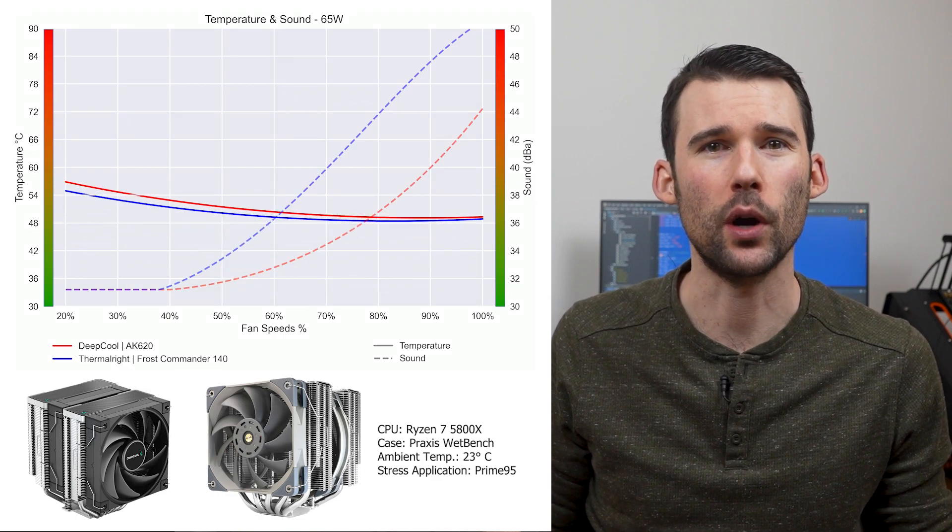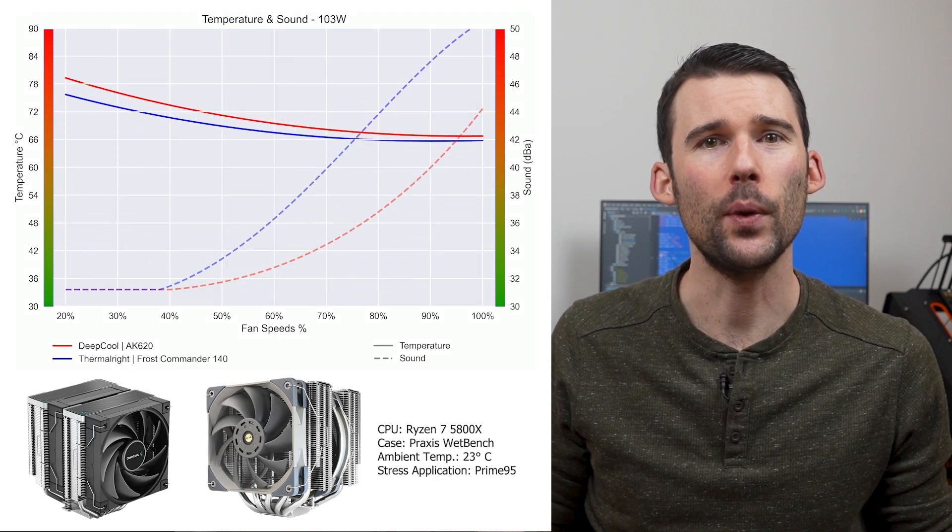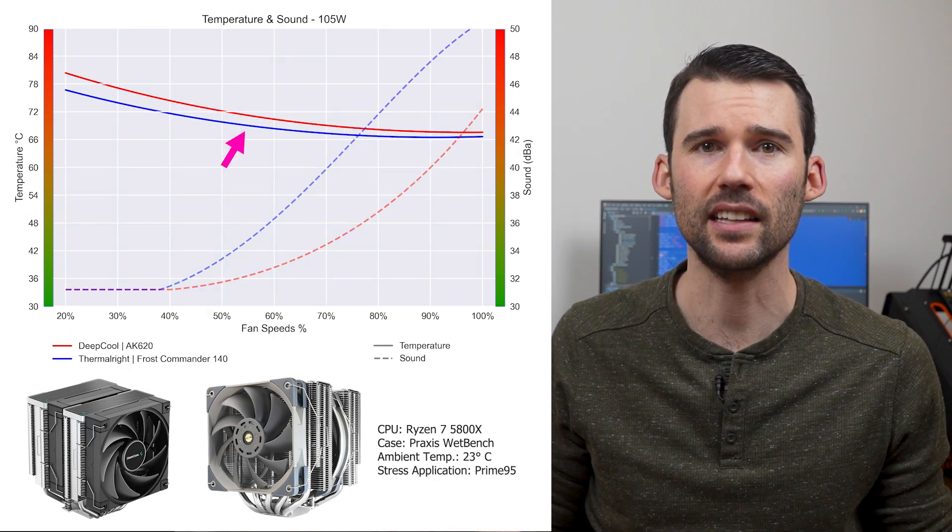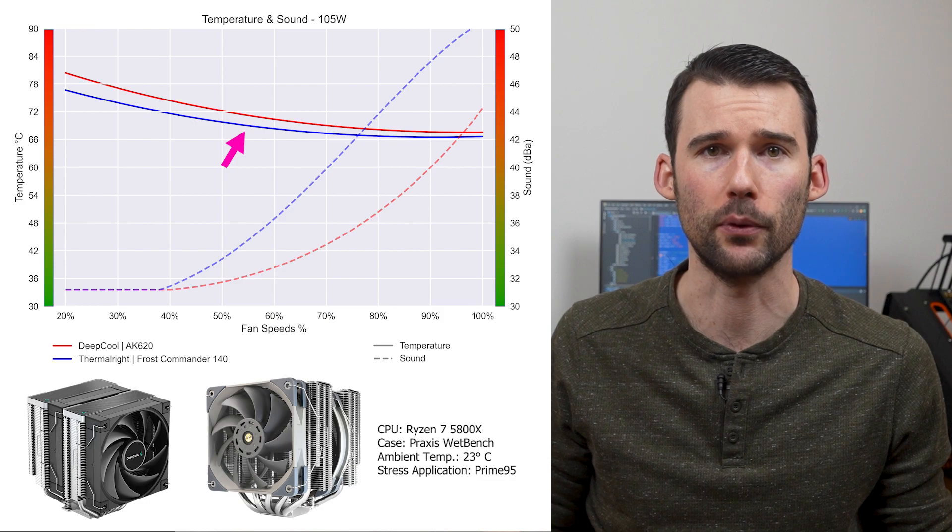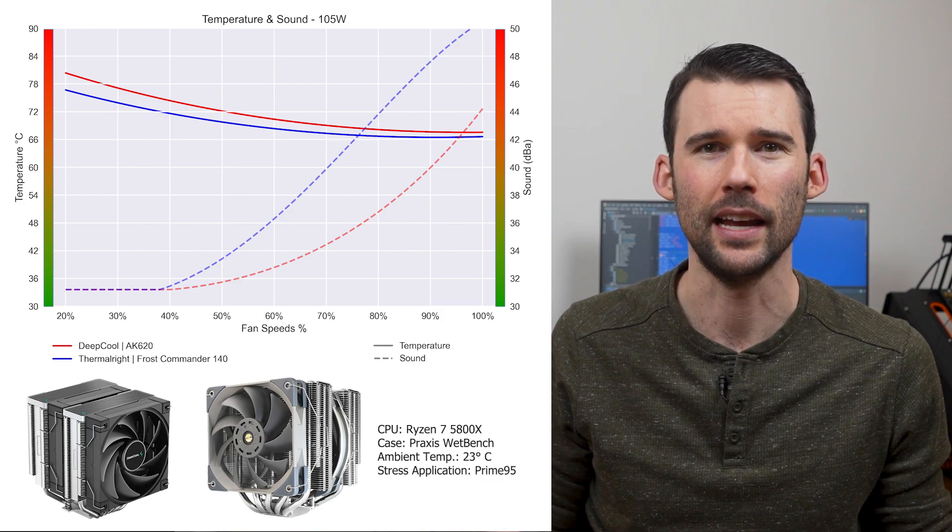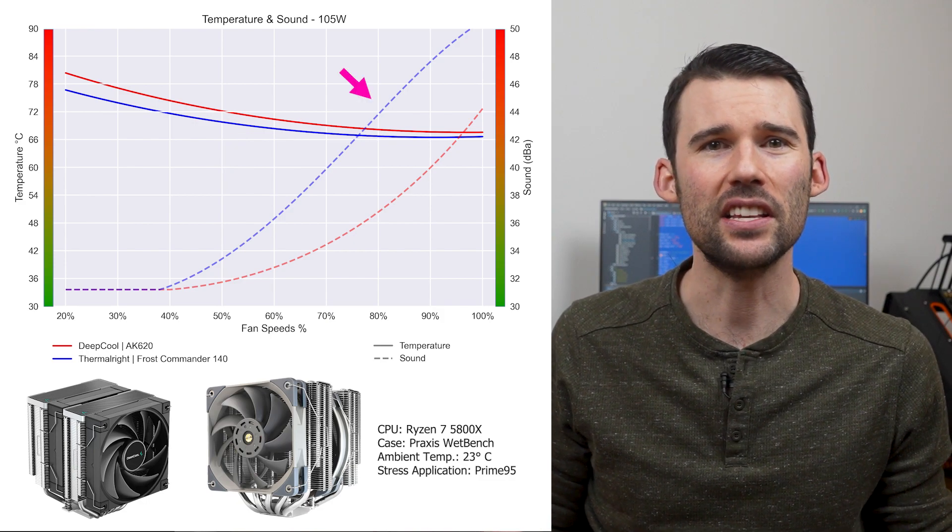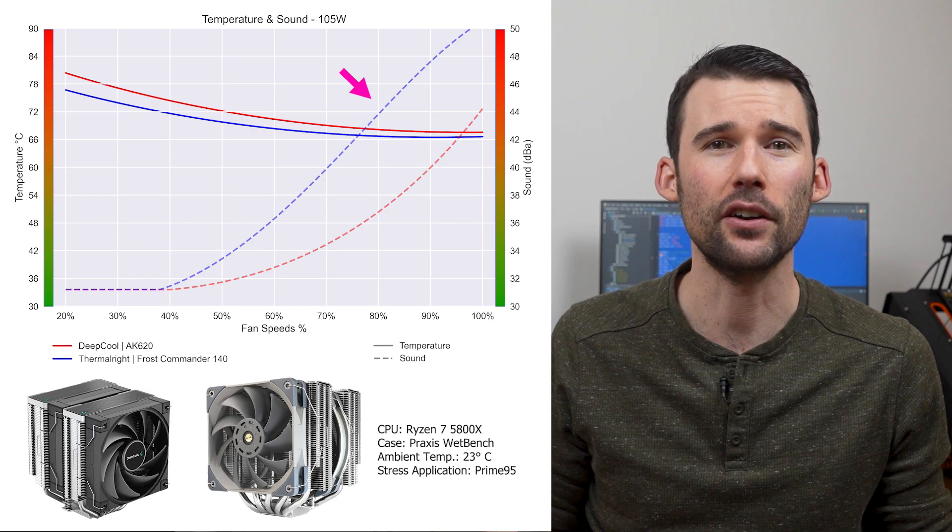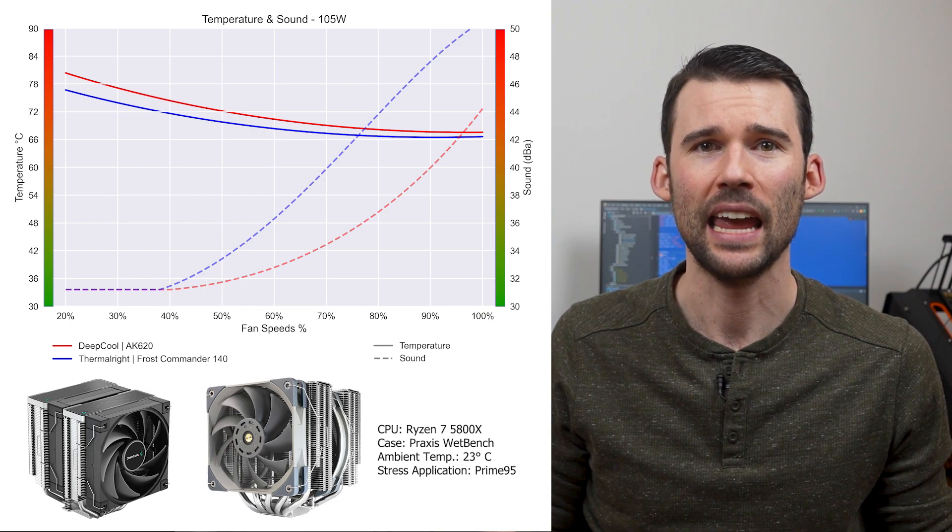As we pump up the heat to 105 watts, we can see that the Frost Commander pulls ahead slightly in terms of cooling performance across all percent speeds. However, this comes at the cost of the Frost Commander being materially louder at the higher RPMs.